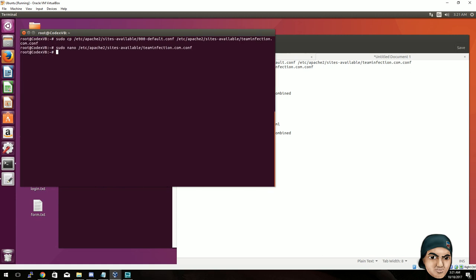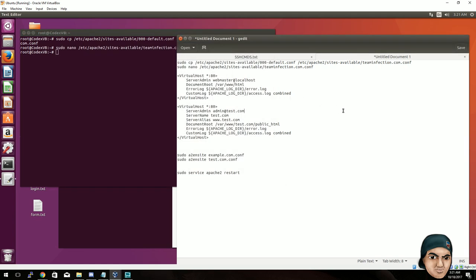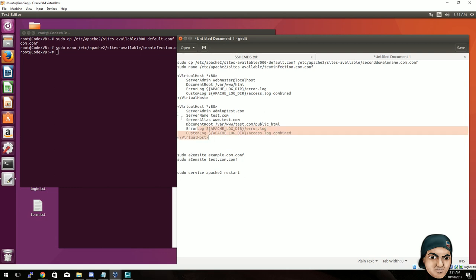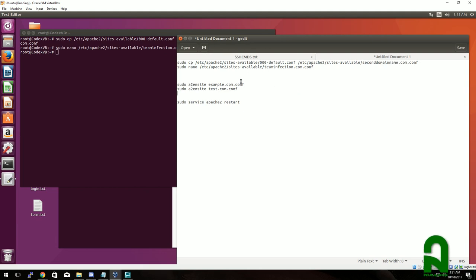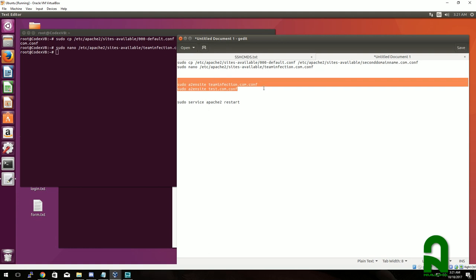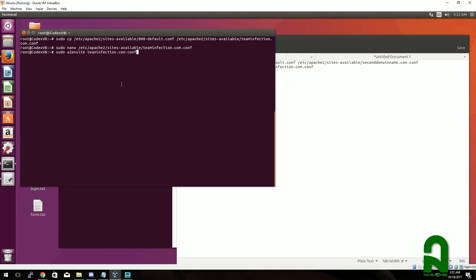If you want to set up a secondary domain name, it's the same process we just did. You can have your second domain name and copy the same steps. Now type in your domain name - teaminfection.com - and if you have a secondary domain name put that there too, or a third one. Enter the command. We have one domain name entered and we'll go ahead and copy and paste that in.